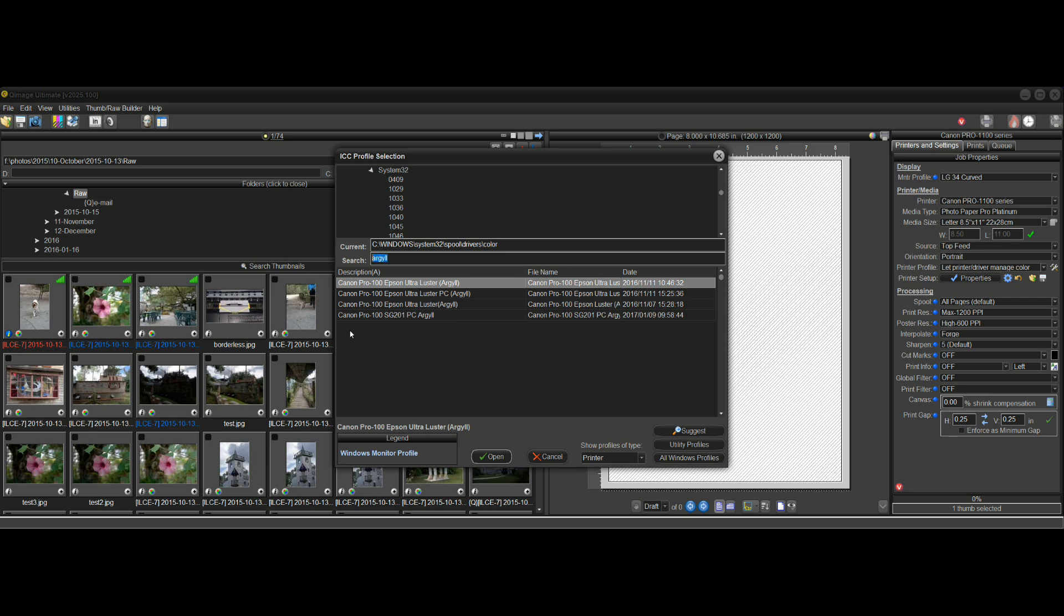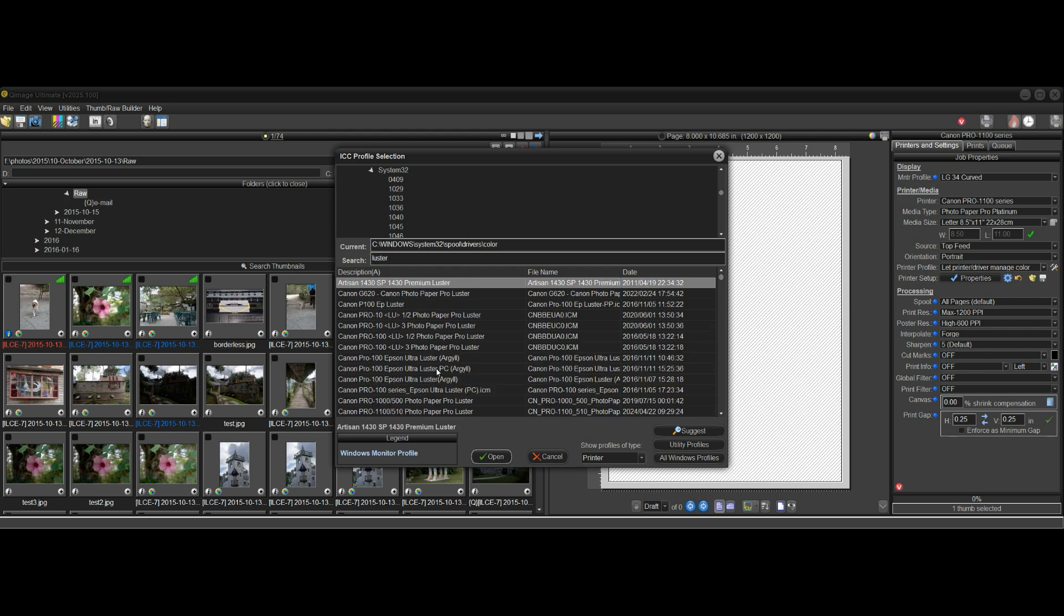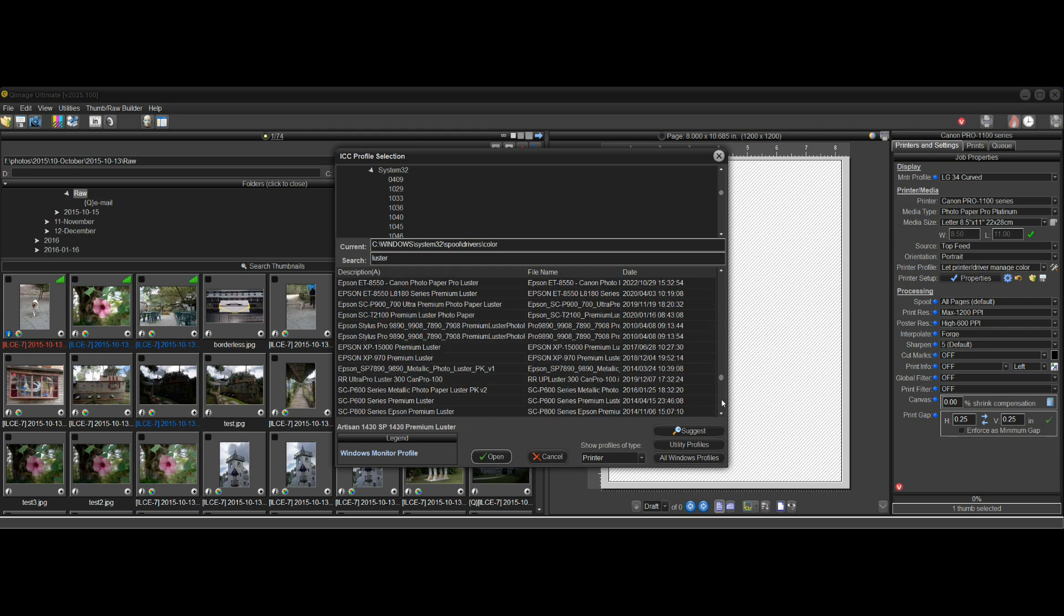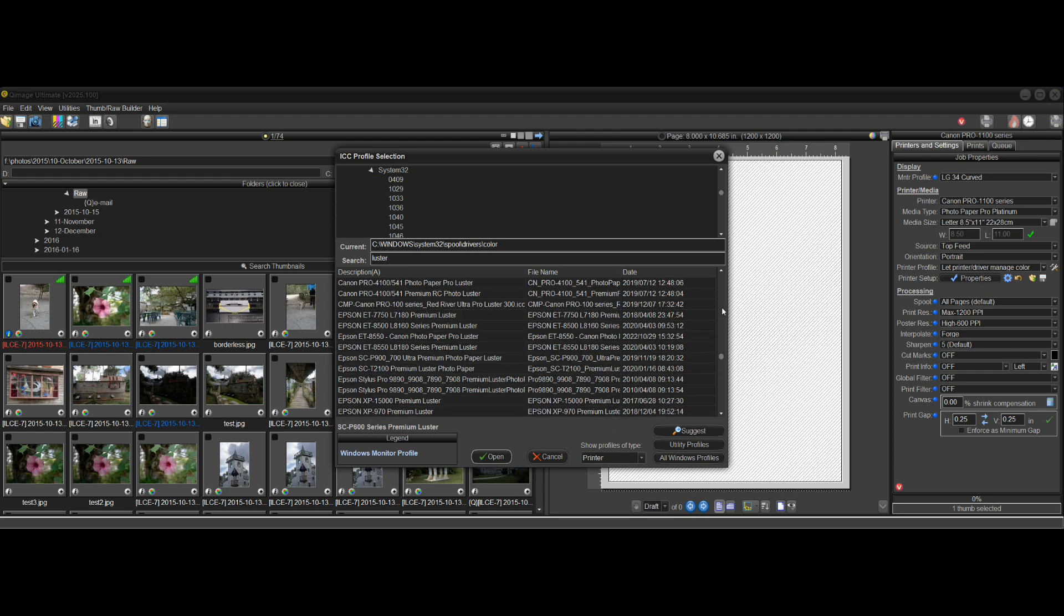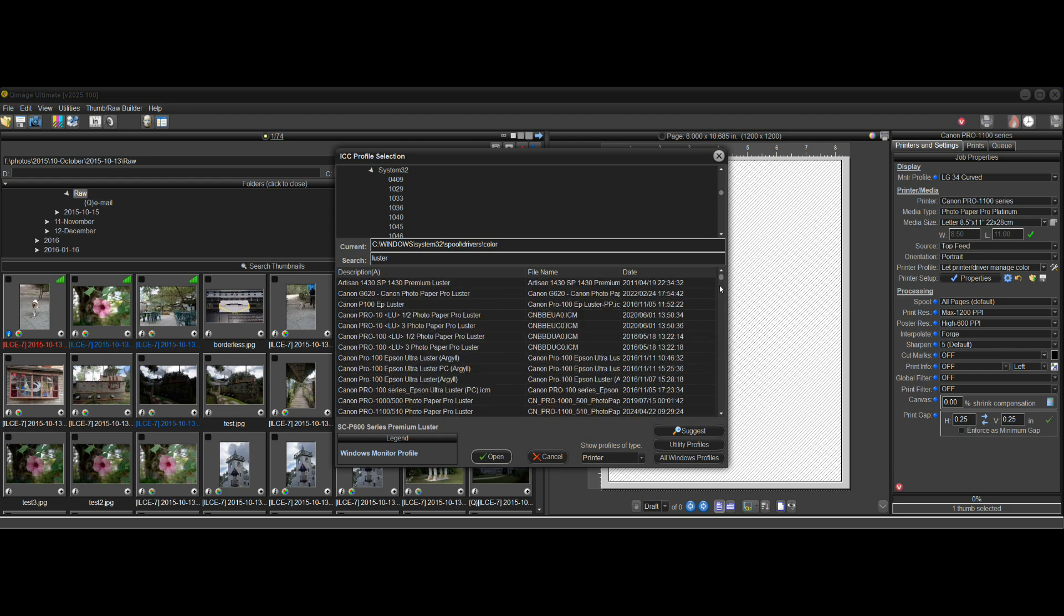So yeah, I mean, you can search for, let's say luster and there's every luster profile for every printer. It's only a single search. It's not multiple terms. It's like a file explorer search, whatever you type, it'll find that word, but it's still extremely useful because you can really quickly get to what you need and be able to select the profile that you want. Very quickly.